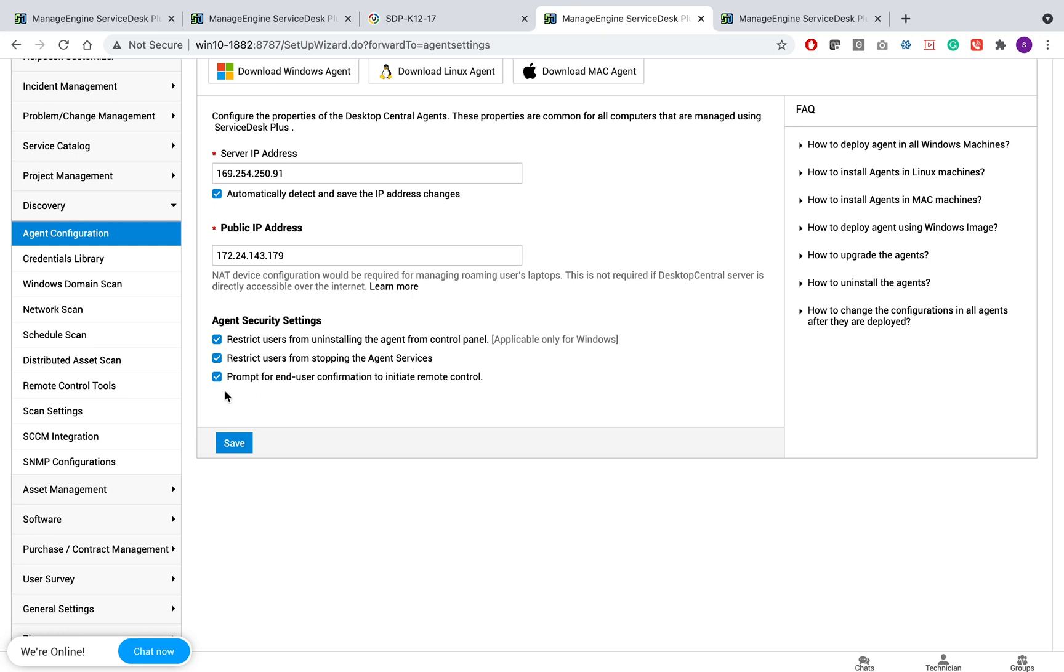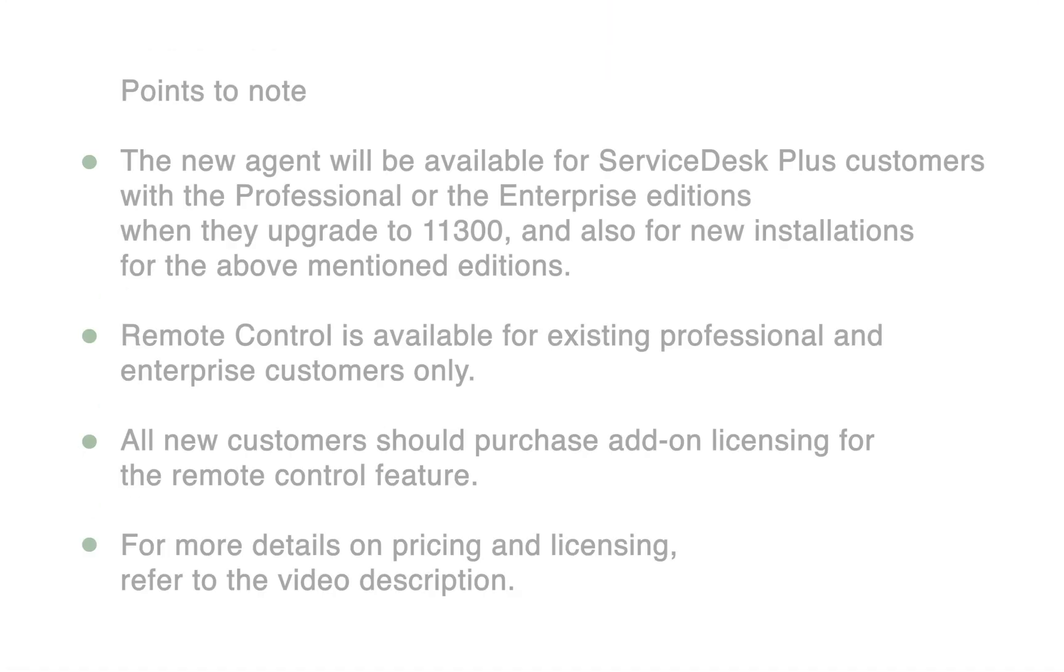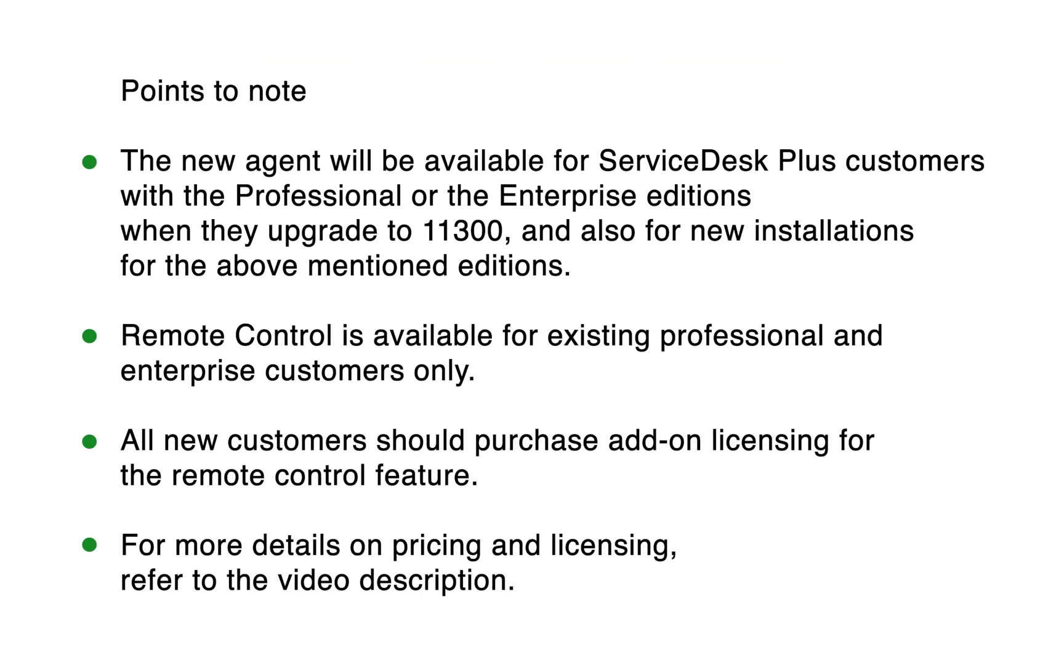While performing remote control operations, you need to make sure you get consent from the end user for accessing their workstation. Enable the option prompt for end user confirmation to initiate remote control.